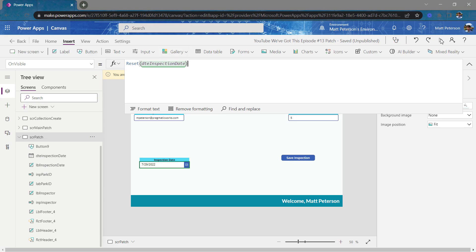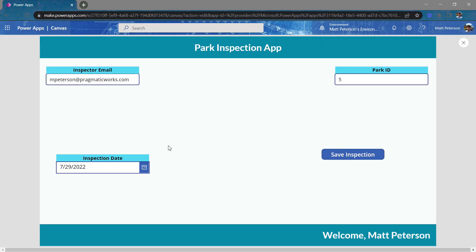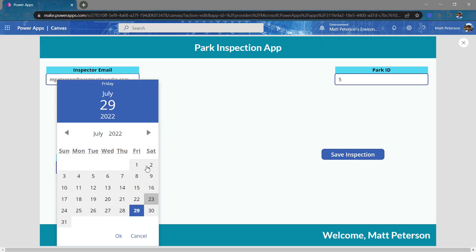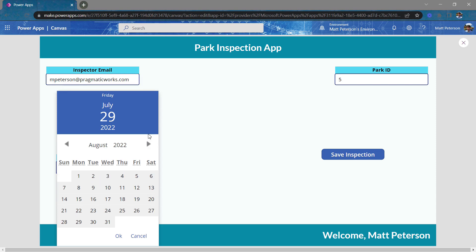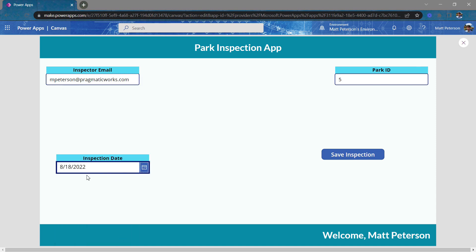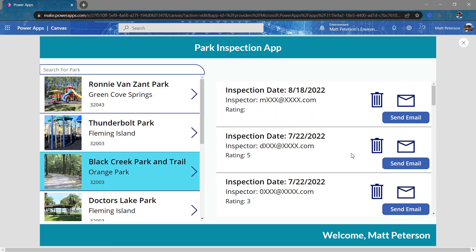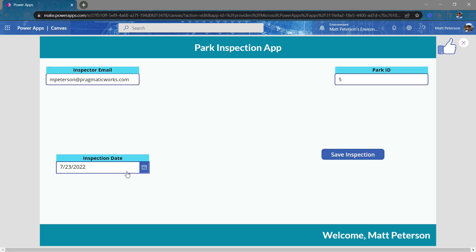Now when I hit play, I'll pick a random inspection date here. We'll go up to the 18th. I'll hit okay. So August 18th, save inspection. There is the inspection for August 18th. If I click to make a new record, boom, now it goes back to that default value. So hopefully in this video,